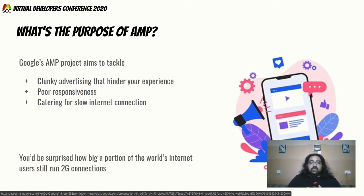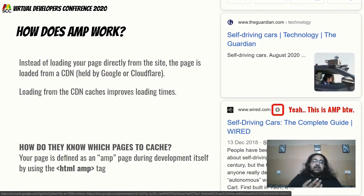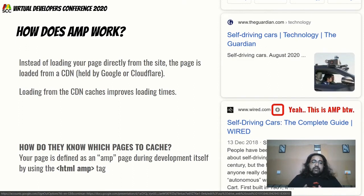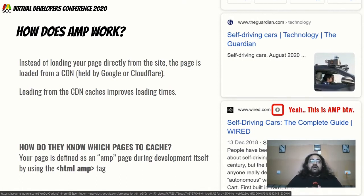So how does AMP work? To put it simply: instead of loading your page directly from your servers, Google caches a version of your page in a CDN — a Content Delivery Network. When someone tries to access your website, instead of loading from your servers it loads from the CDN held by Google, Cloudflare, or — if I'm not mistaken — Microsoft, which has also joined the list of CDNs supplying AMP pages. Loading from a CDN is super fast, and it's almost guaranteed to improve loading time.